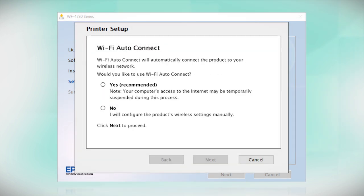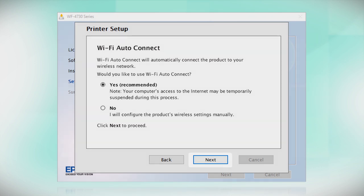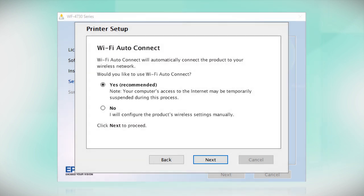If the installer is able to detect your wireless settings, you see this screen. Select Yes and click Next. Then follow the rest of the on-screen instructions. The installer will automatically connect the product to your network and your setup is now complete.